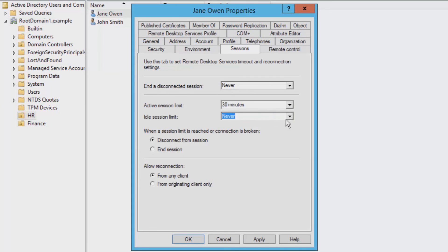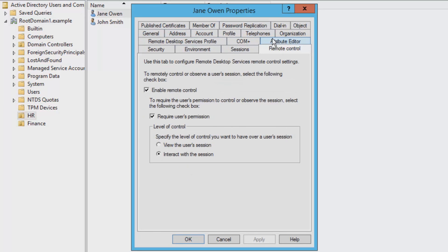If the investigation was taken a little further, you could go to the Remote Control tab and change the settings so that you can view the user's remote desktop without their permission.